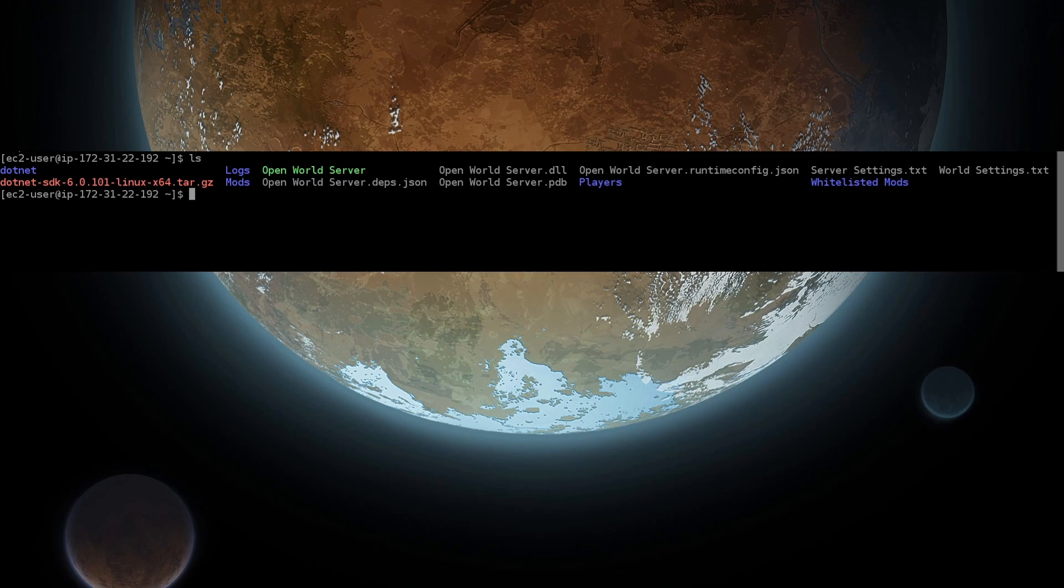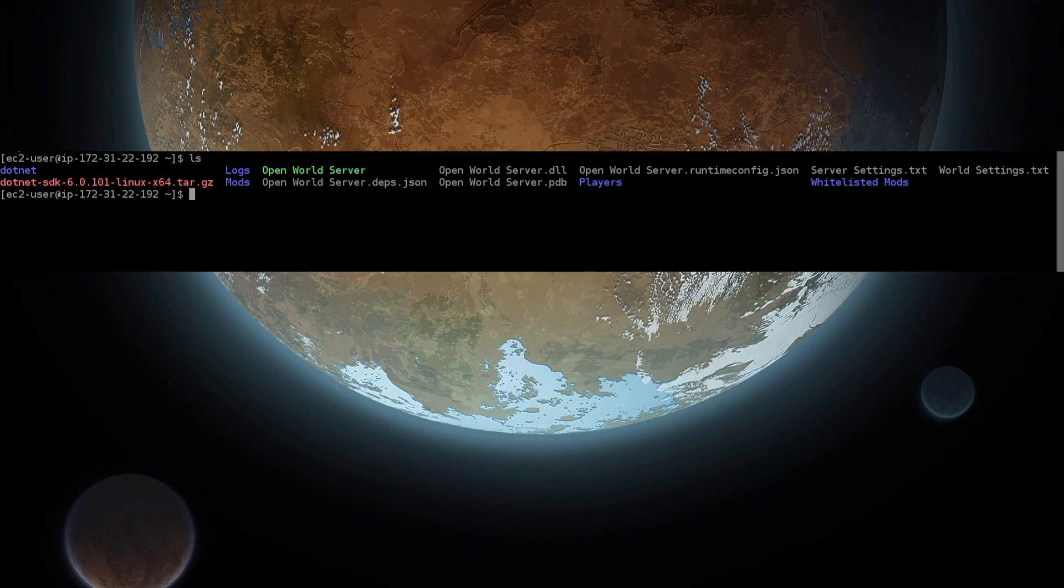Go back to the AWS console tab, run the ls command to see all the new files. Then, use dotnet openworldserver.dll to launch the server. Command can be found in the description.